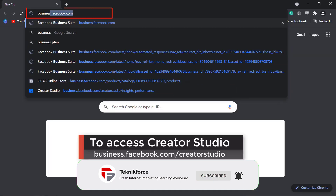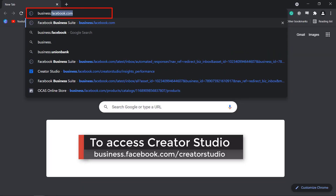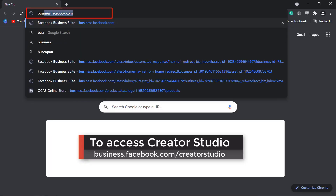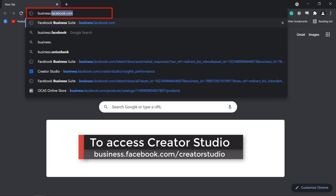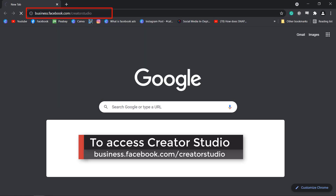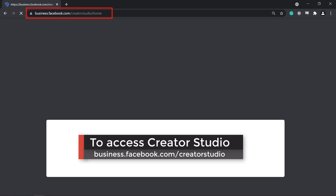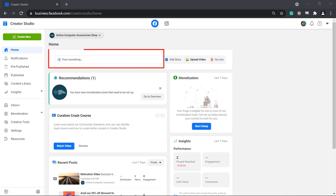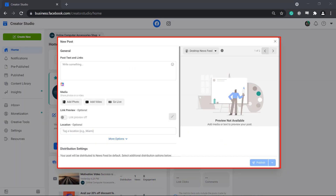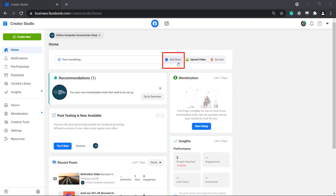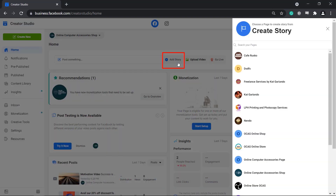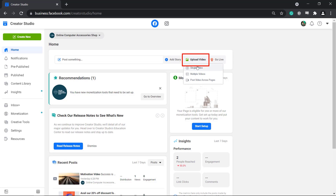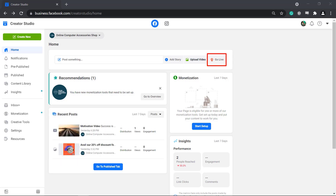To use Creator Studio, you can use the URL business.facebook.com/creatorstudio. From Creator Studio's homepage, you can view the section where you can post content, add stories, upload videos, or go live.